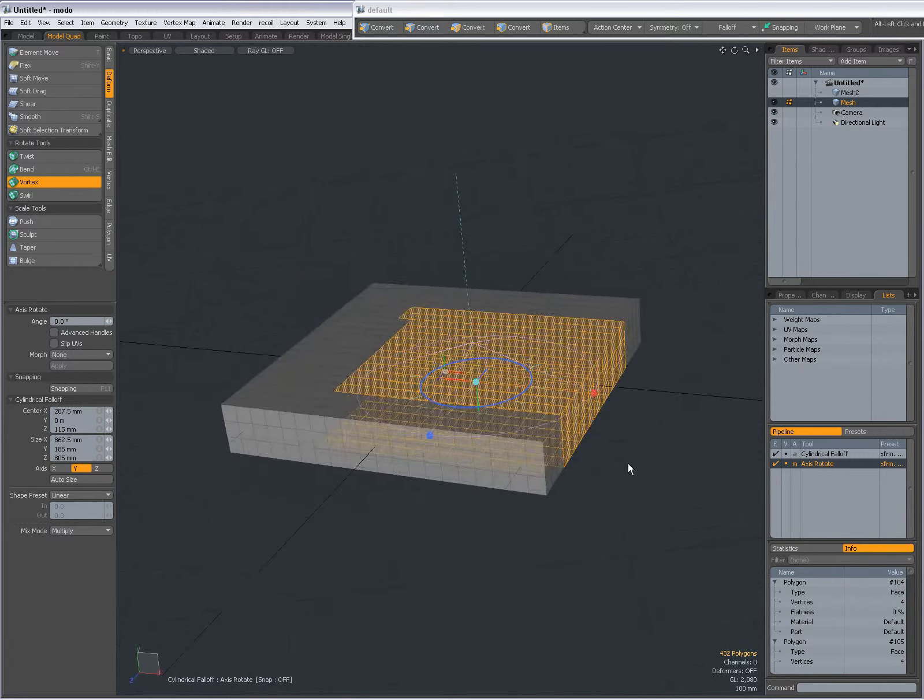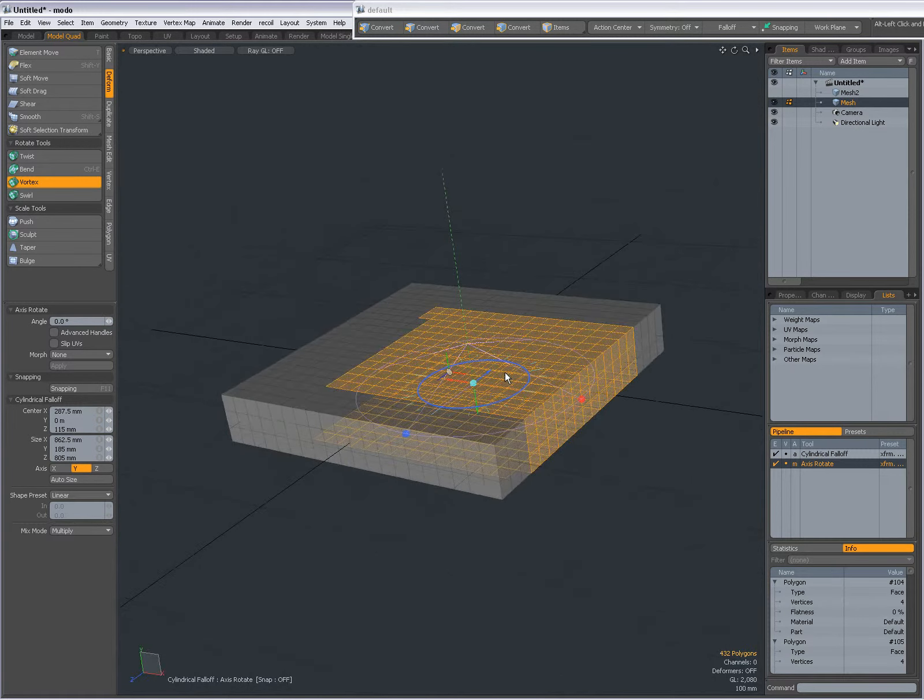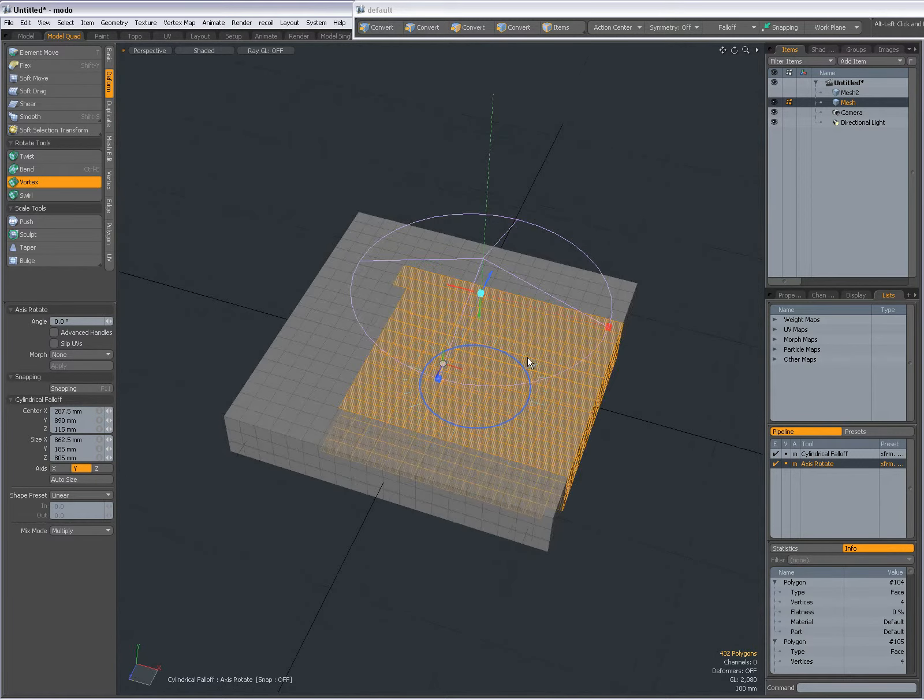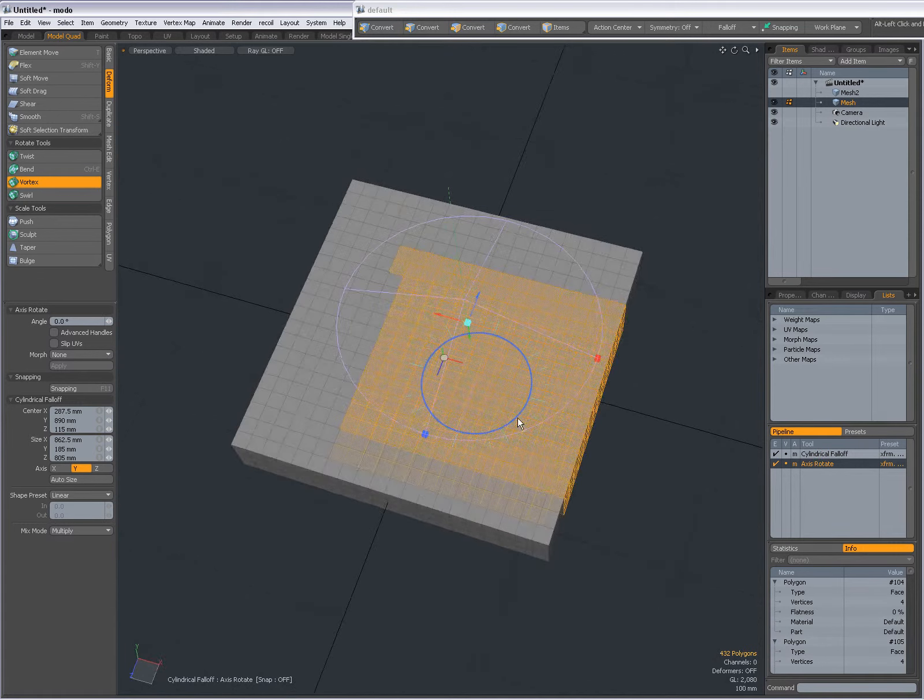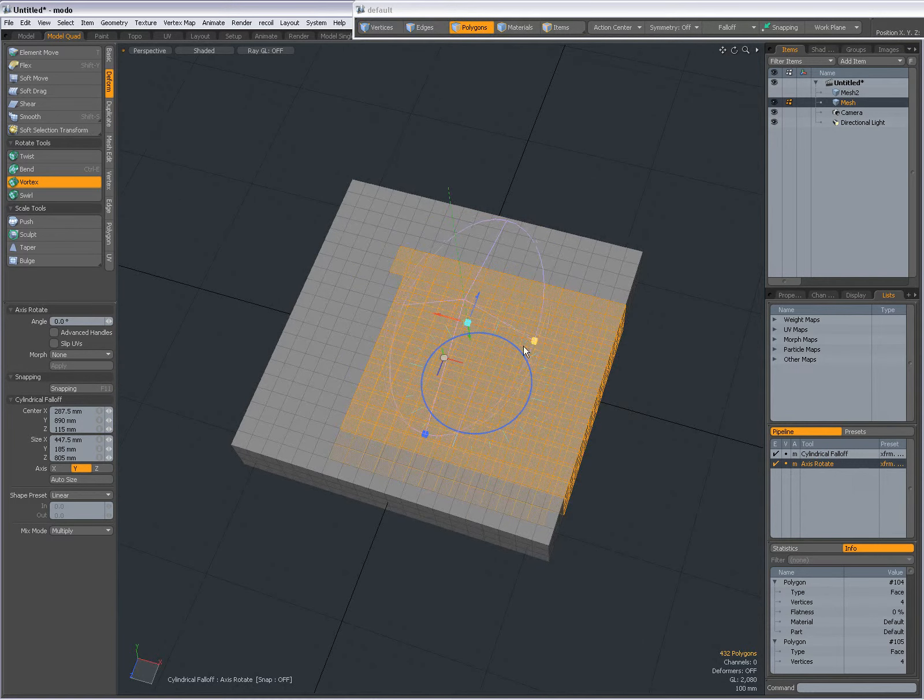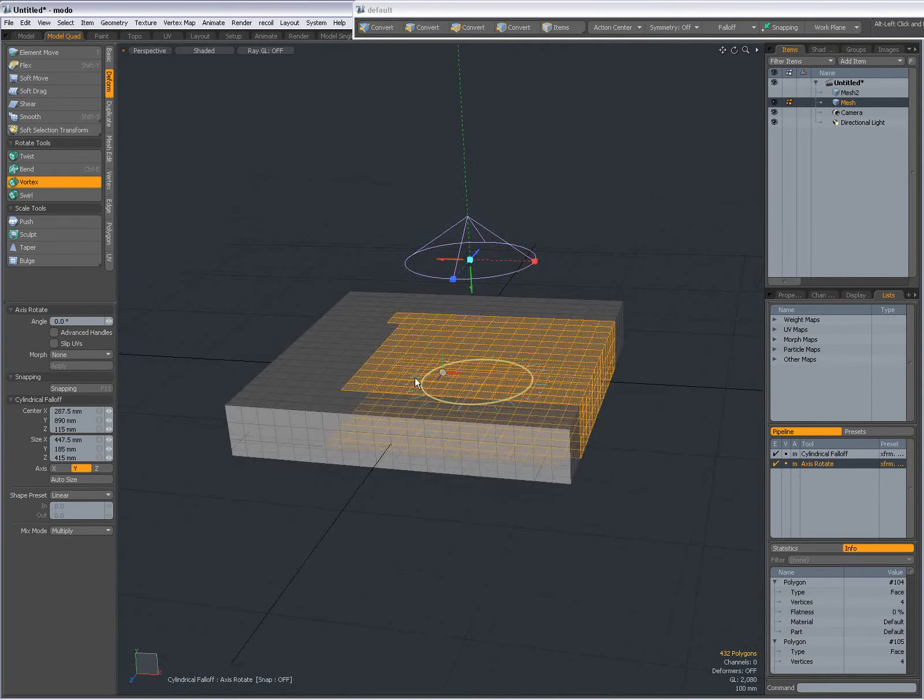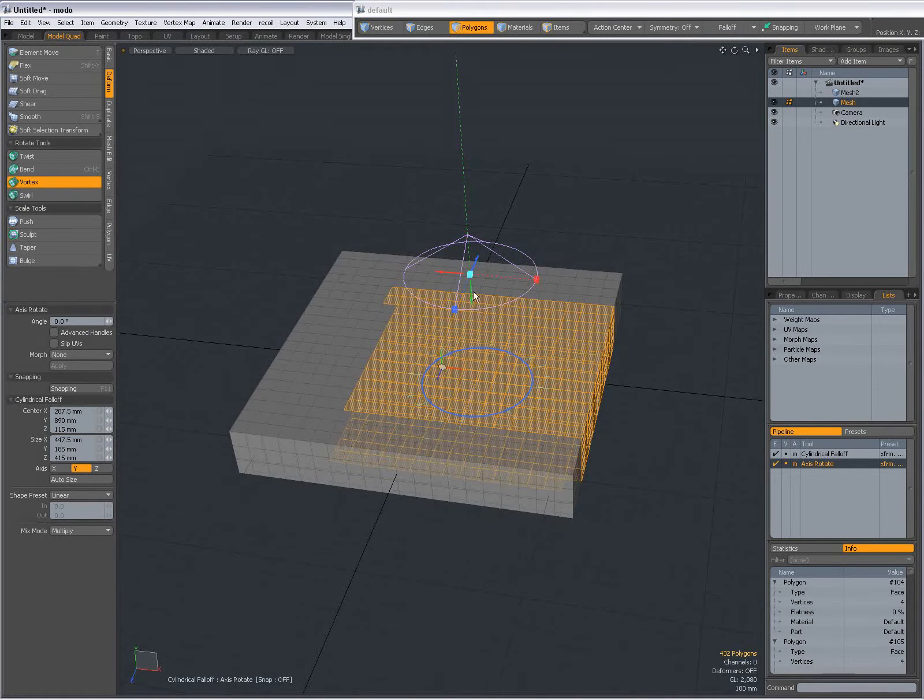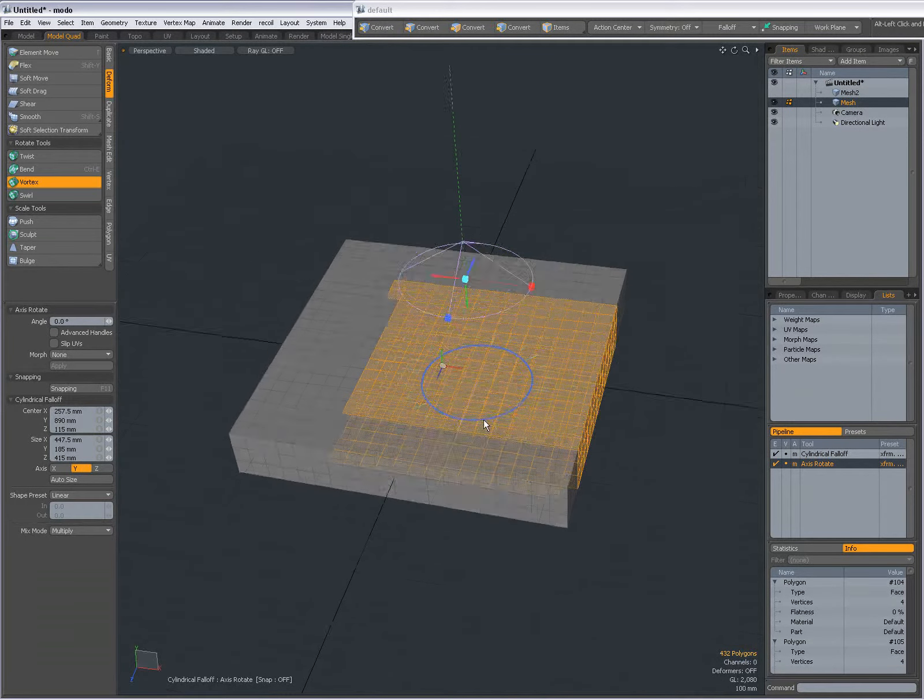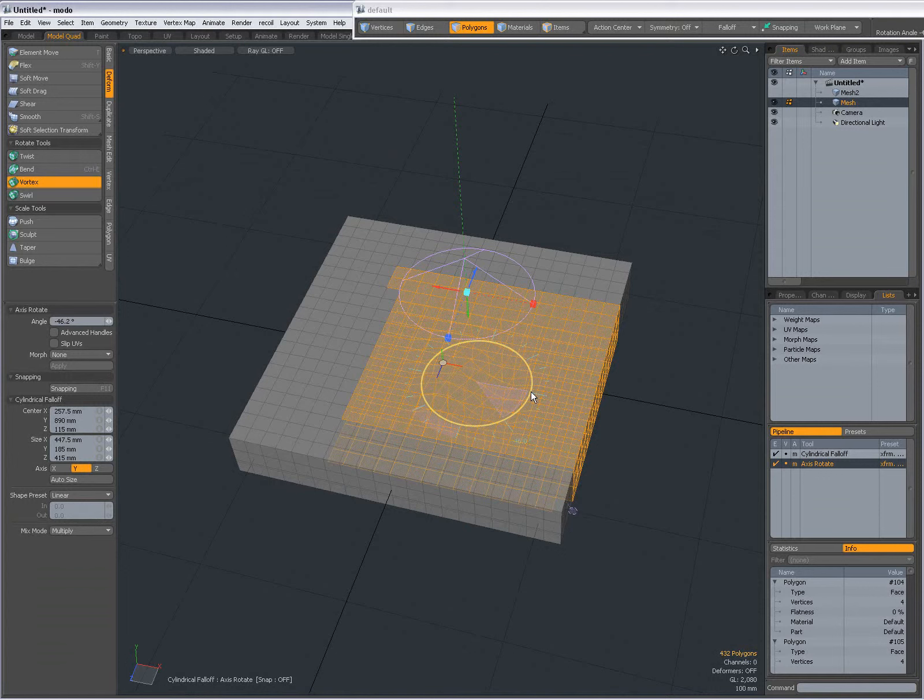Sometimes it's difficult to see the falloff, so I'm going to raise it up. With the cylindrical falloff, this won't be a problem because it will still work all the way down there. If I move it in another axis it will be different. Now when I drag the Axis Rotate Tool's handle,